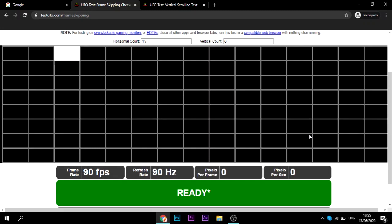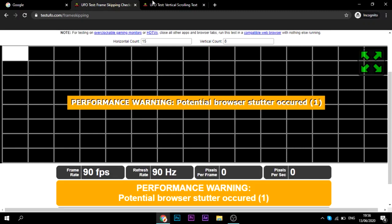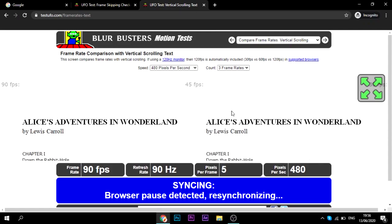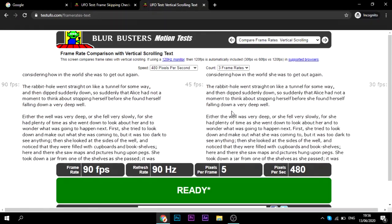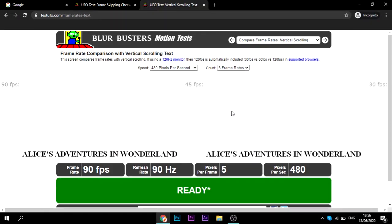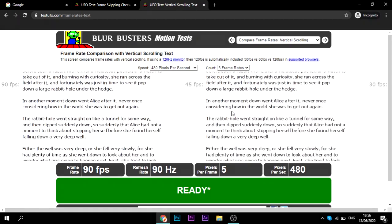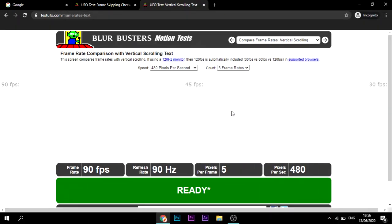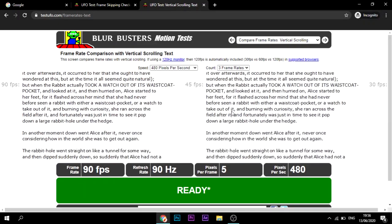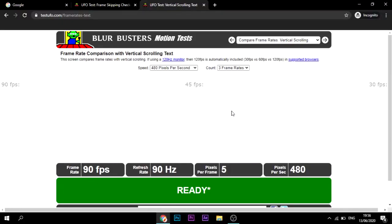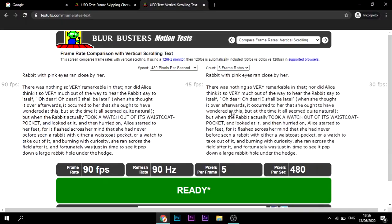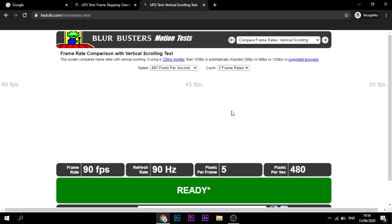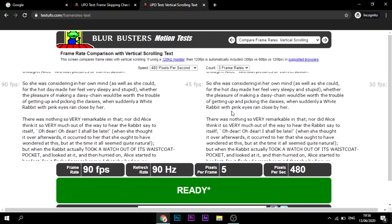The frame rate 90 FPS should match up with the refresh rate 90 hertz, depending on how many you have. It might say 80 FPS if you have 80 hertz. Now this is the same website except it's text frame rate check. This one I believe is slightly more intensive, but it's pretty similar. All this does is it uses vertical scrolling text to see if there's any frame skipping. Like last time, if it's green and it says ready, frame rate should match up with the refresh rate. Everything's good.